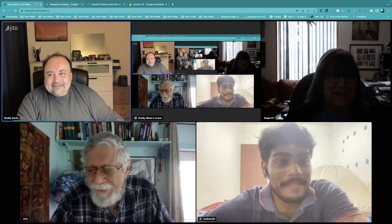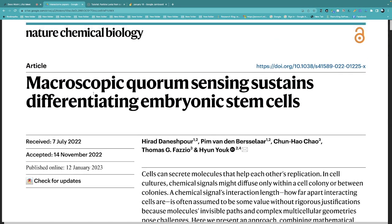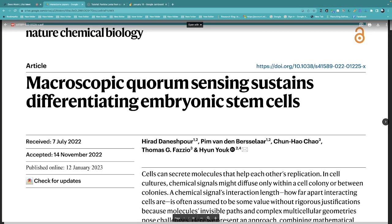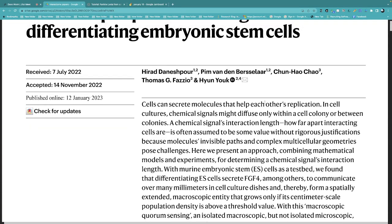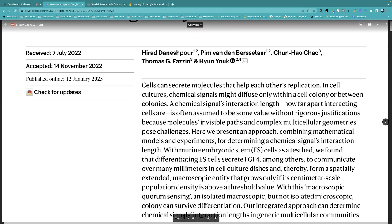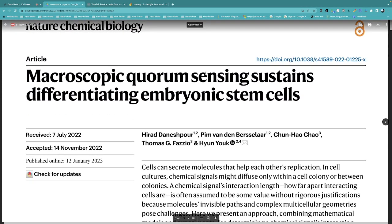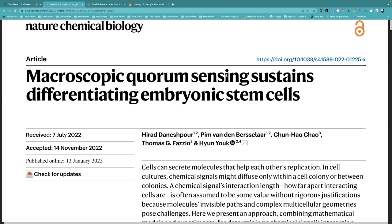The second paper is from Nature Chemical Biology and suggests there's some sort of macroscopic quorum sensing that sustains differentiating embryonic stem cells from mice. They're looking at this cell type and this potential quorum sensing — where a bunch of cells signal each other and come to a collective decision based on a quorum, meaning enough individuals make a certain decision and the collective follows.